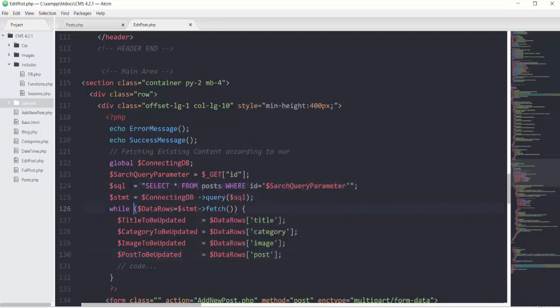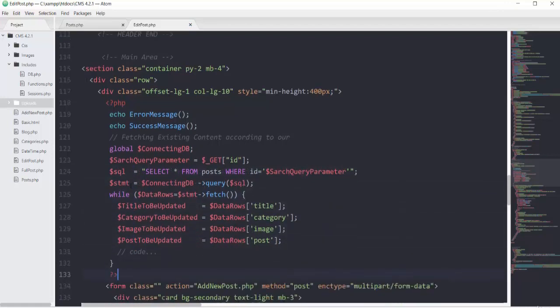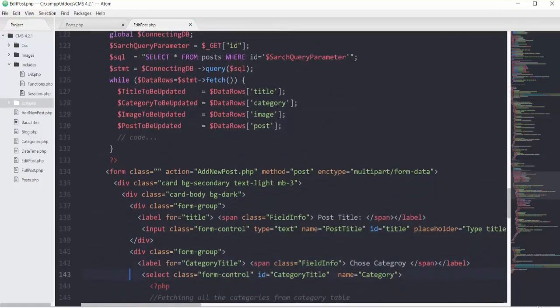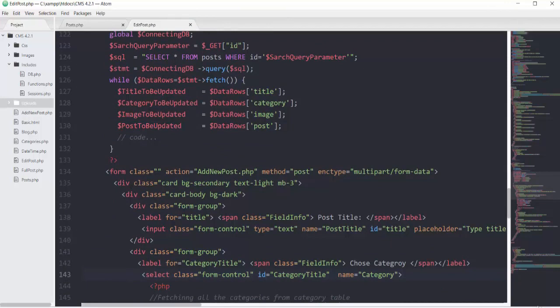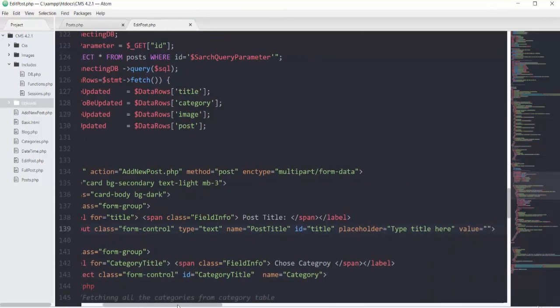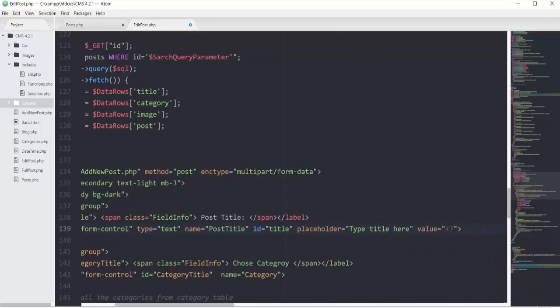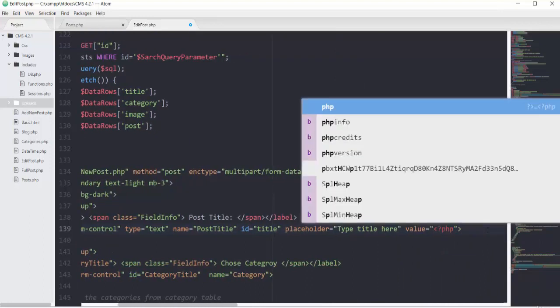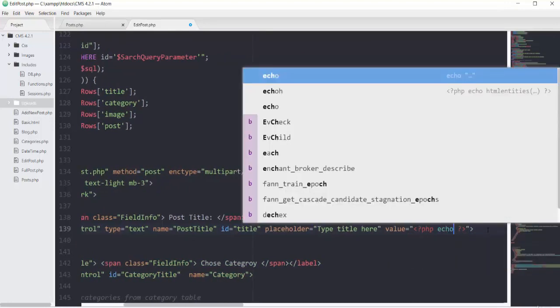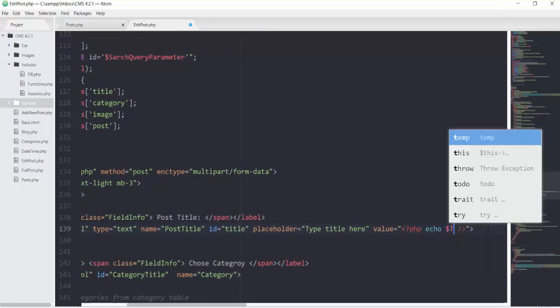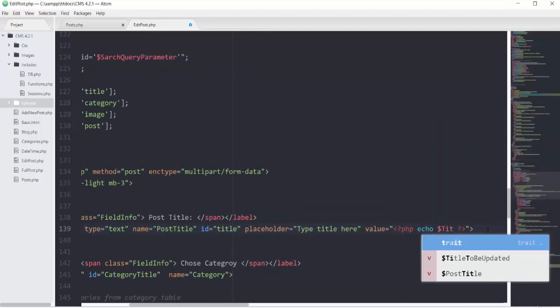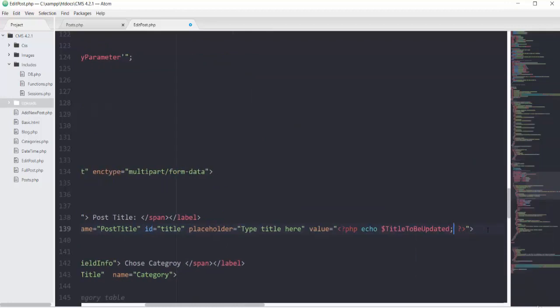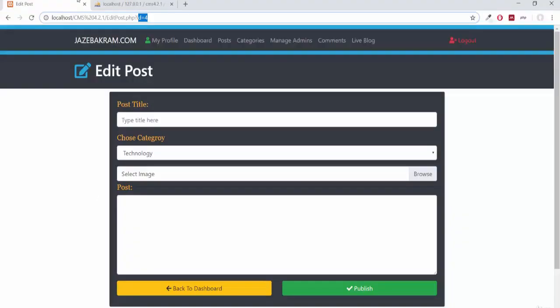If I save this, now at every input field I'll put this extracted data. For the post title input field, in the value attribute I'll add a PHP scope where I echo title_to_be_updated. If I save and refresh, you can see the title appears in this field.